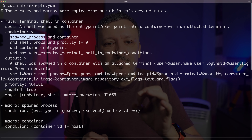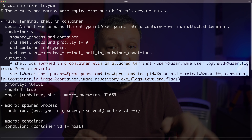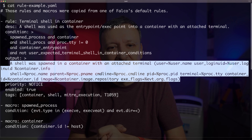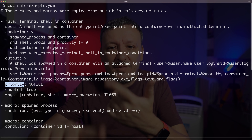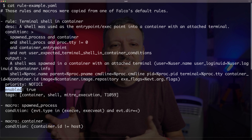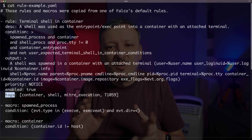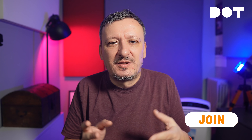Then comes the output, which specifies the message that should be output if the condition is true. The rest of the spec is less exciting. We have priority, which can be emergency, alert, critical, error, warning, notice, informational, and debug. Enabled is self-explanatory and tags are mostly informative. There are a few other less commonly used fields we can specify. Most of the time we are trying to deduce which syscall event happened and what is the direction of the event. You can see the list of all supported events in the Falco documentation.